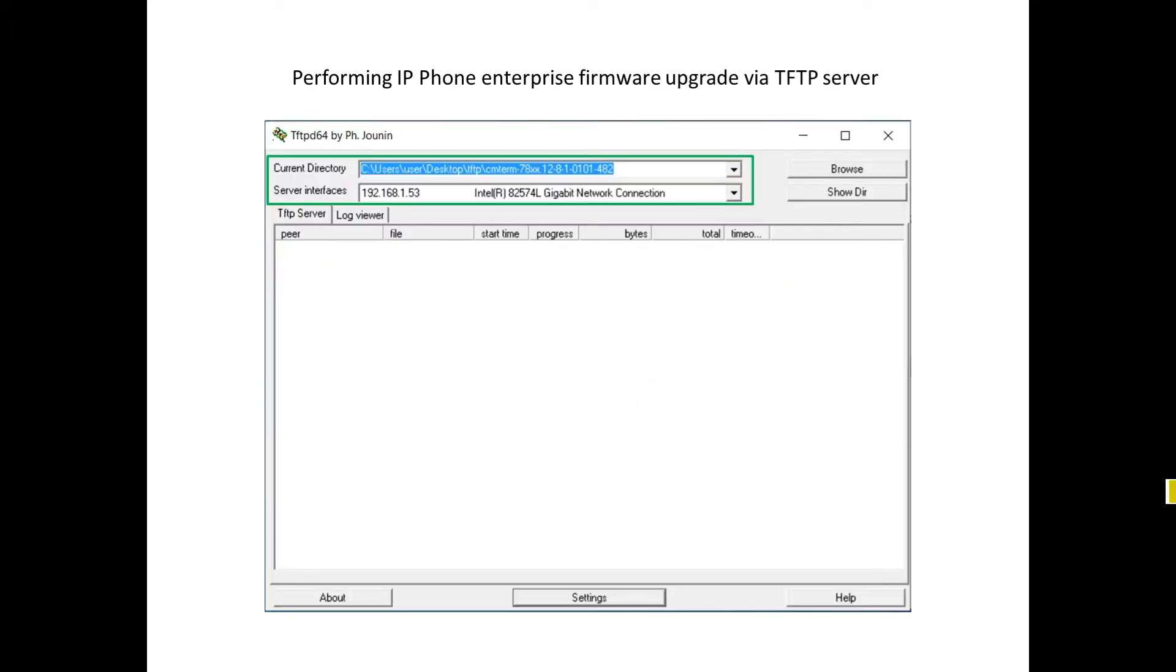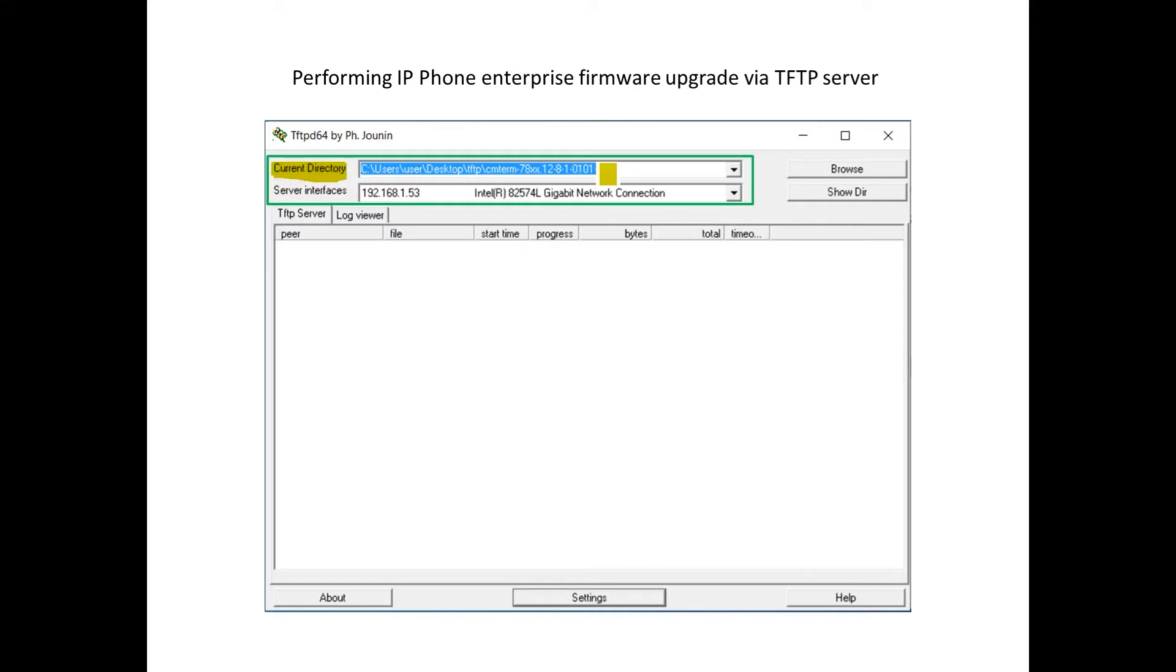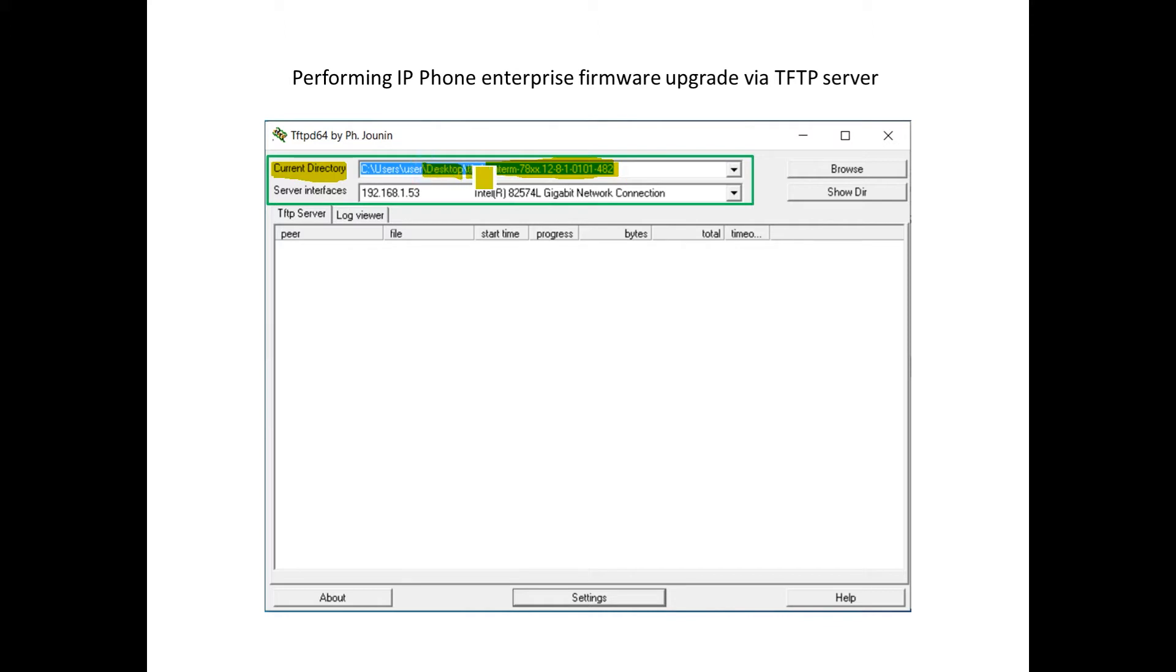And then we want to check a couple of things within the actual TFTP-D64 app. We want to make sure we are pointing the current directory to the actual folder on a PC where we've actually unzipped the phone binaries. So in this case, we have it located on our desktop. And then within our desktop, we created a folder called TFTP. And then once we unzip that, there's another folder which actually carries the name of the series of the phone, 78XX.